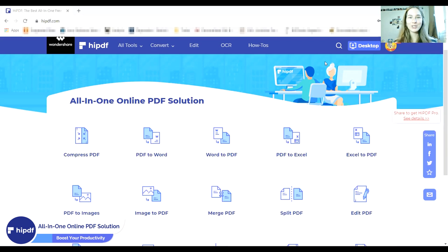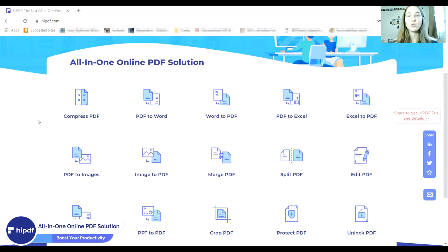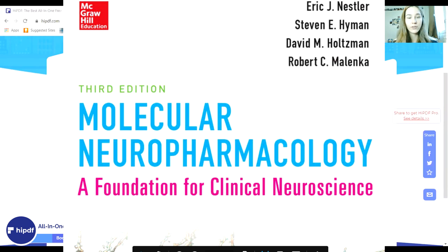As I'm about to start studying, I would just like to shout out HiPDF and thank them for sponsoring this video. I'd like to show off some of the features using the book that I am studying off of — it's called Molecular Neuropharmacology: A Foundation for Clinical Neuroscience.